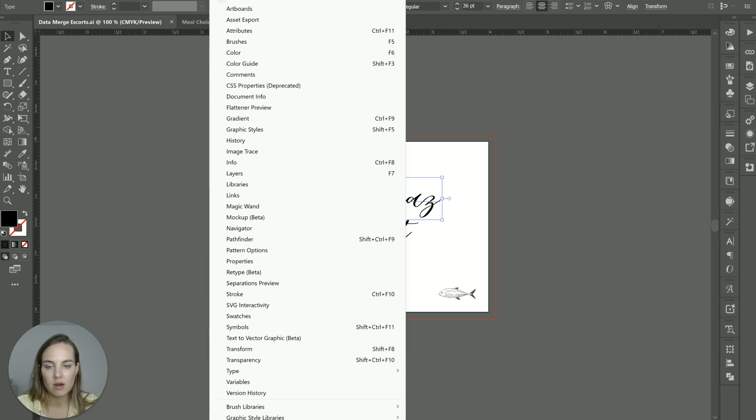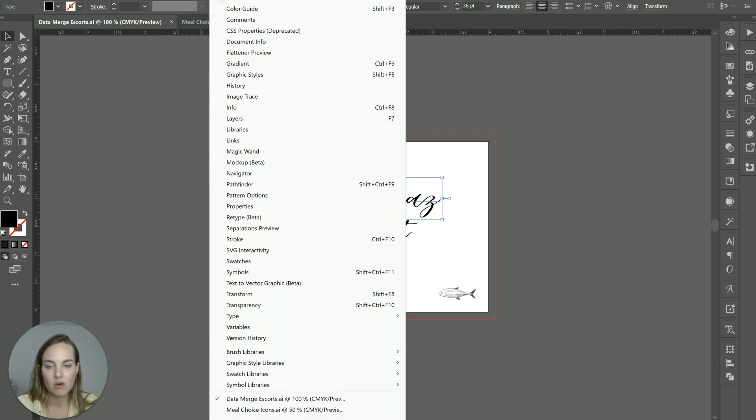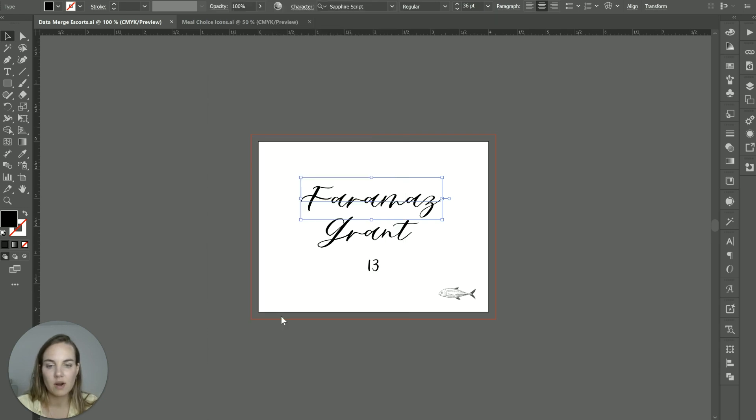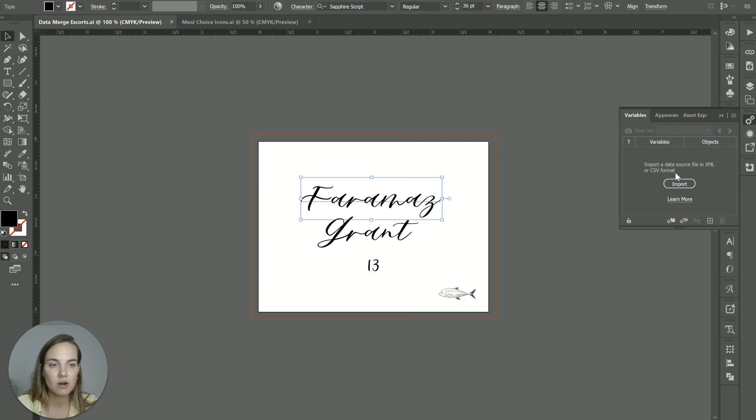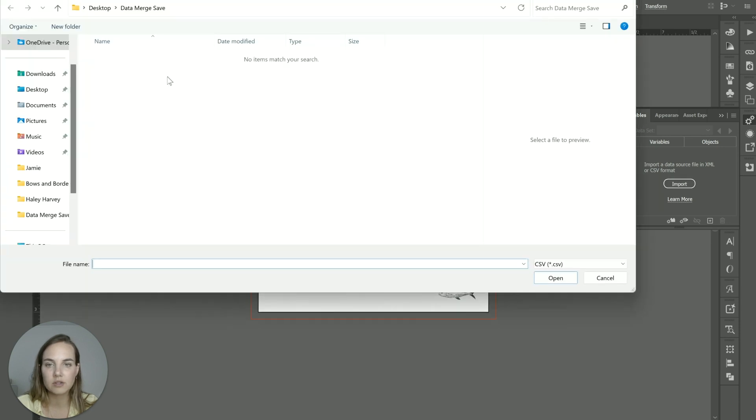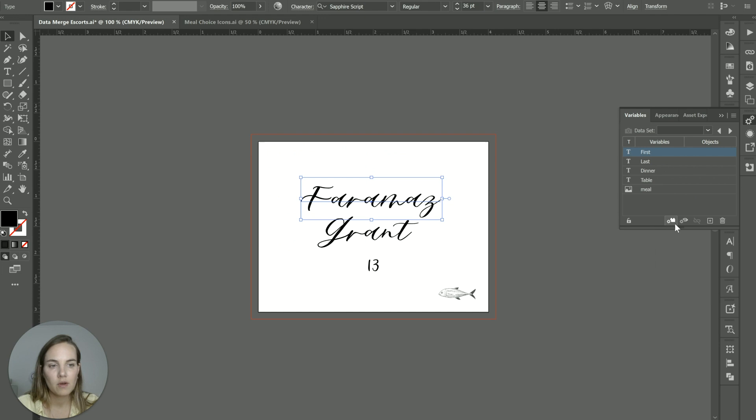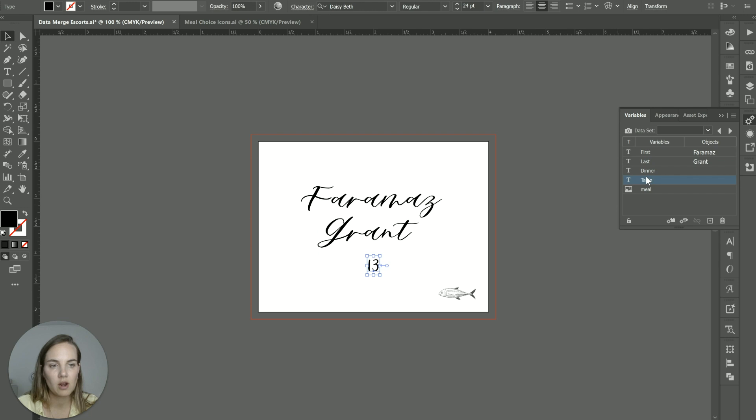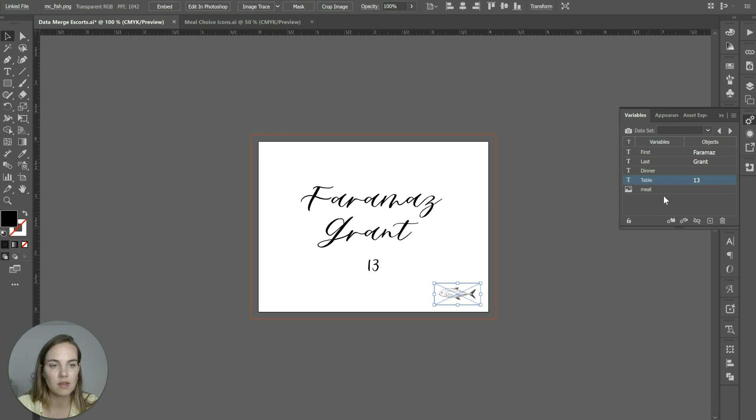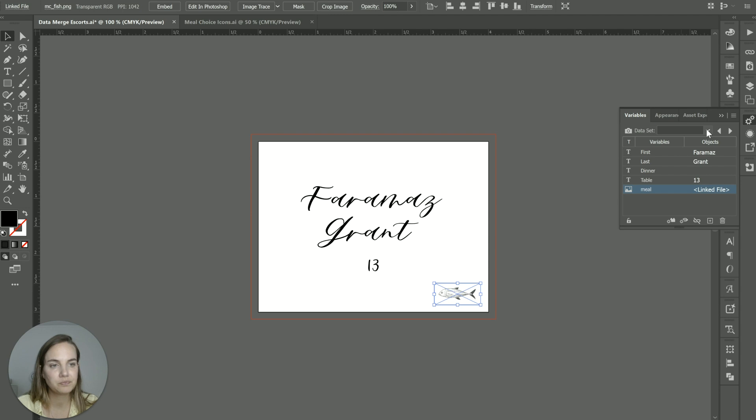So we'll click on Window and go down to our Variables panel, we're going to import our data source, which is just that spreadsheet we downloaded. Put first name as the first, last name as the last name, we don't need the dinner. This one will be the table number. And you can see meal here is not a text, it has an image icon. And therefore, it knows that this is going to be a linked file in the image.